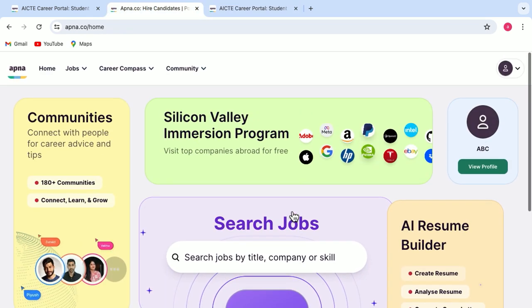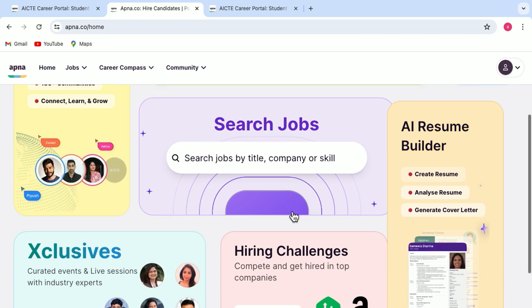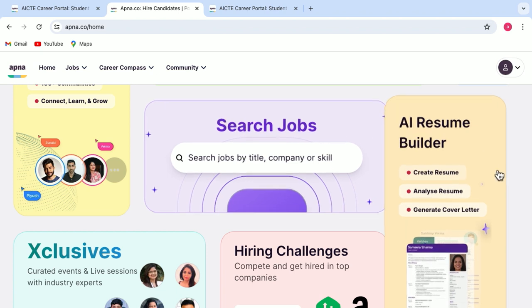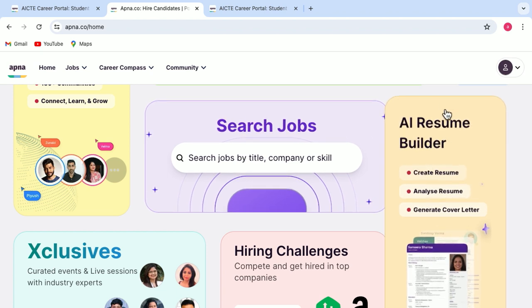Now this is your one-stop destination for all your needs. Say for example, to begin with, you want to create a resume. So here this is AI Resume Builder, where you can create your resume, analyze it and can also generate a cover letter.